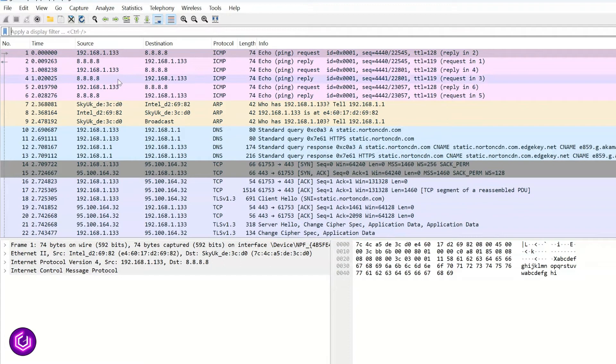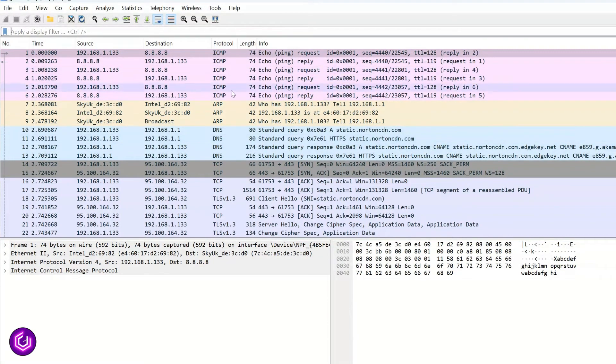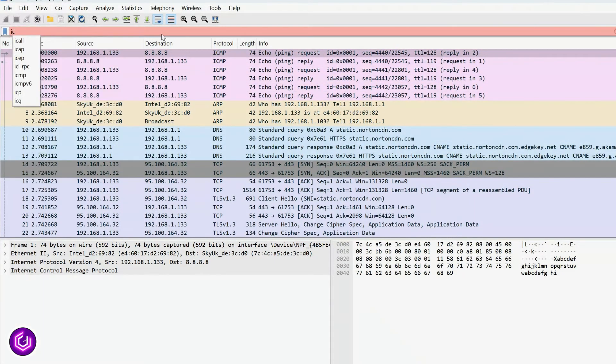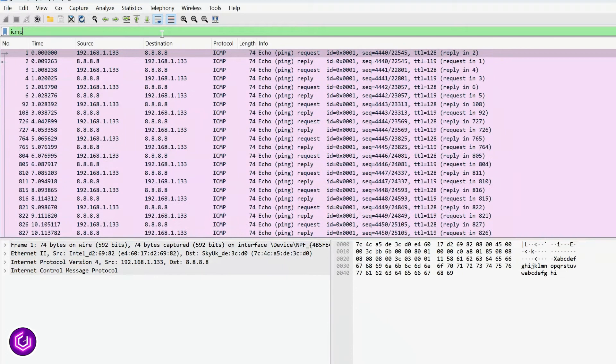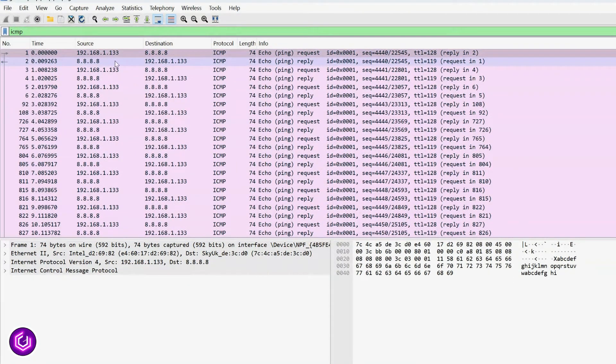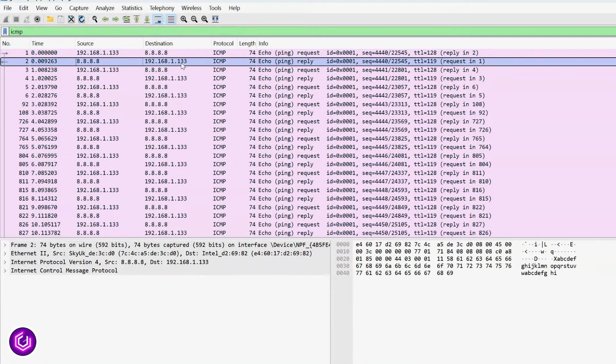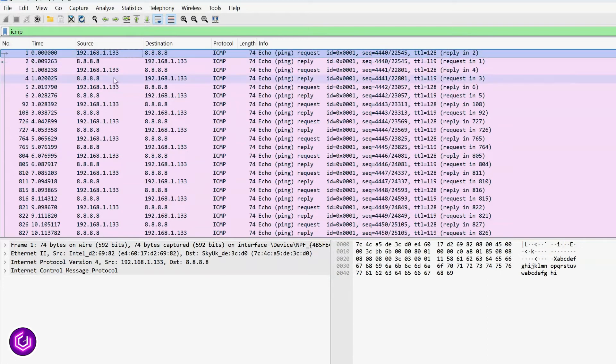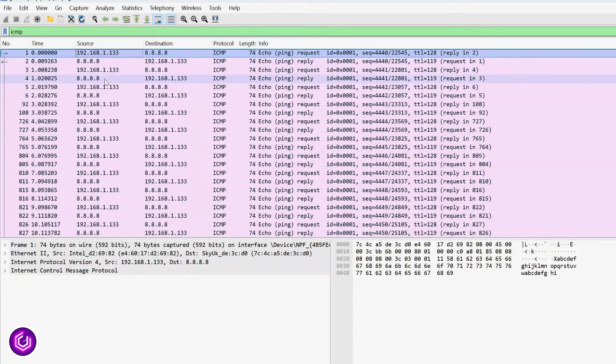The different types of packets are color-coded, so as you can see at the top, there are some ICMP packets, which were created when I carried out a ping to Google's DNS server. It was an extended ping, so there are a lot of echo responses between my laptop and Google's DNS server.